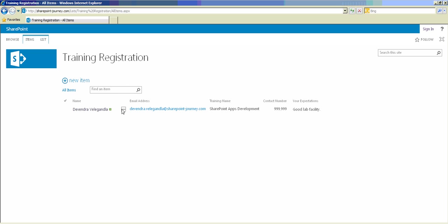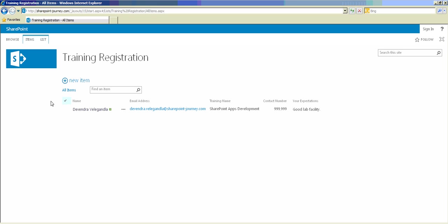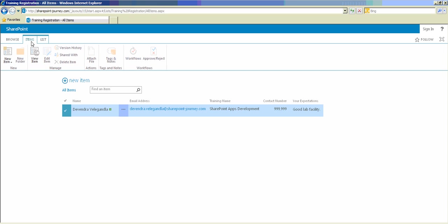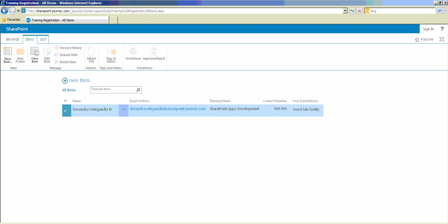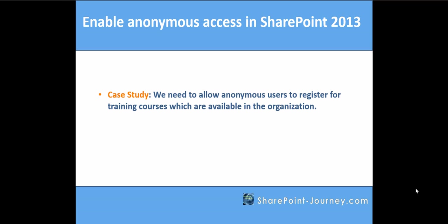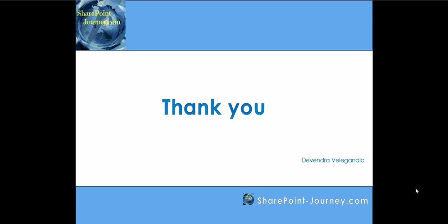I can also see the item details by going to the menu and viewing the item. However, I don't have the option to delete an item — I can't delete or edit it because I'm an anonymous user and those permissions have not been enabled for this list. So we have seen how to enable anonymous access for users to add items or view items in a SharePoint list. Thank you for your time — we'll see you in the next lesson.